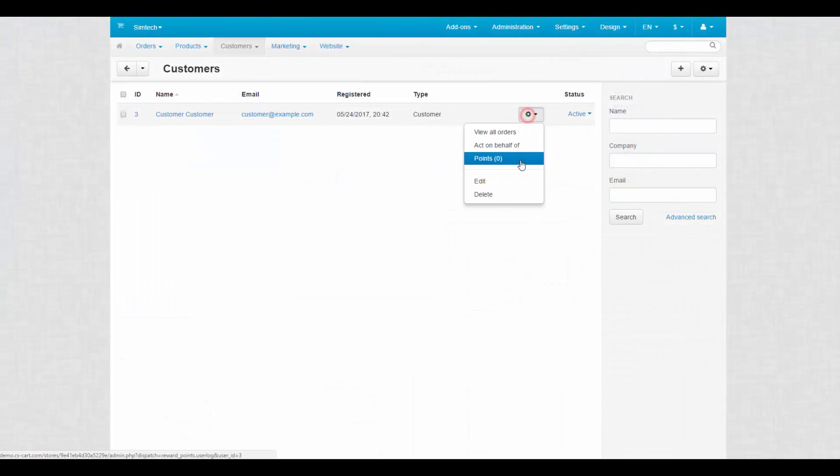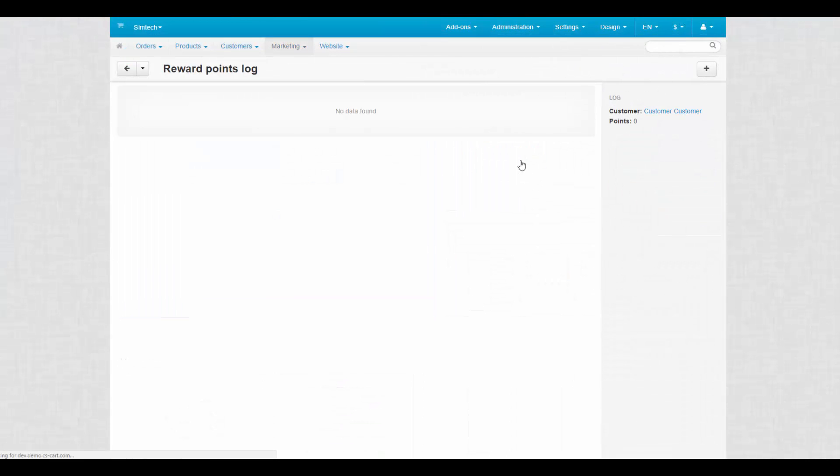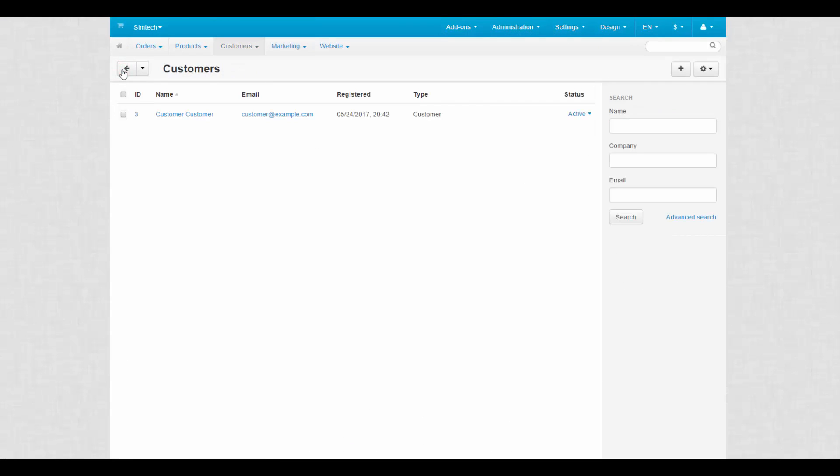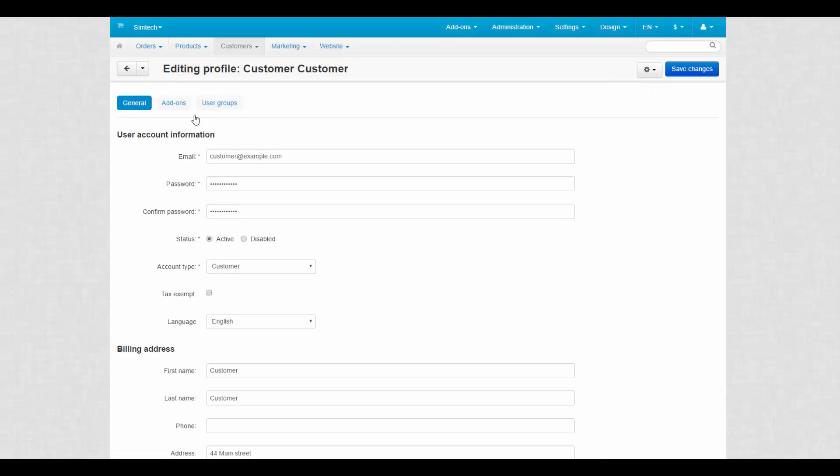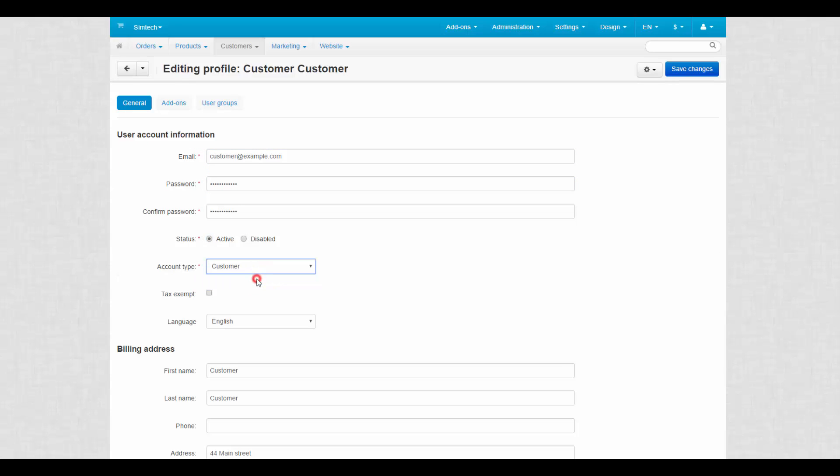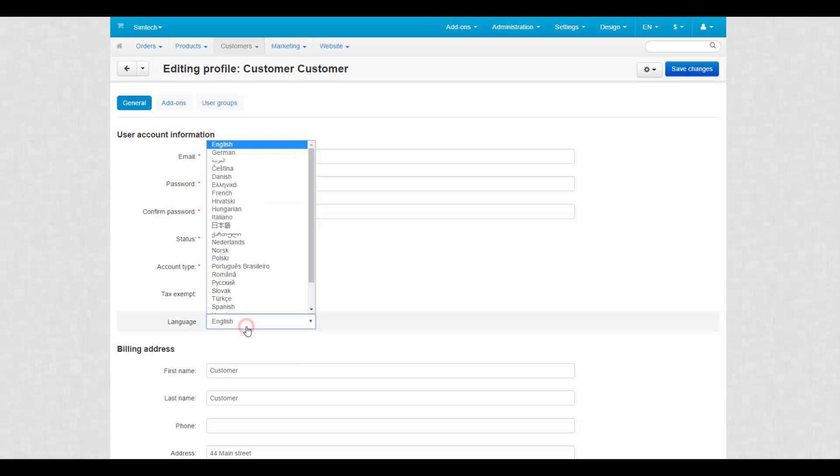And the last one, view reward points on a separate page. Now let's take a look at the customer's settings. Here we have email and password that are used to login to the store. You can change account type to turn your customer into administrator, exempt a customer from taxes and set a default language for them.